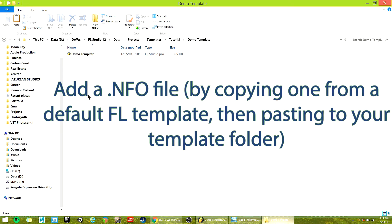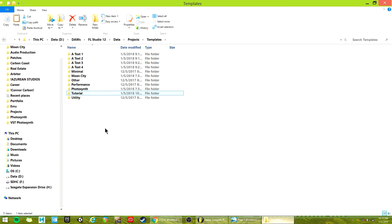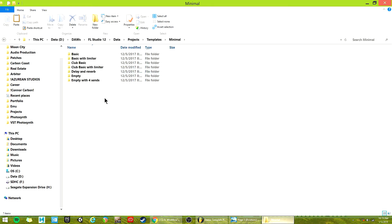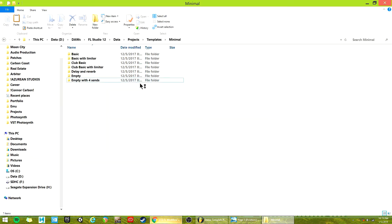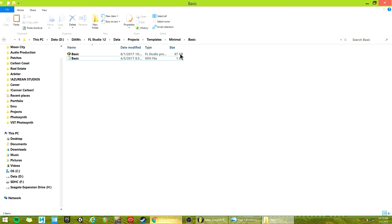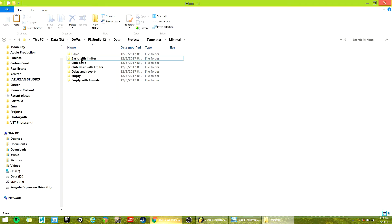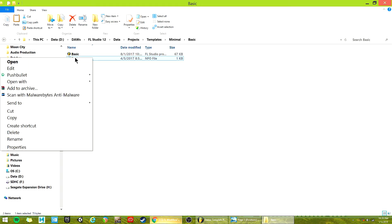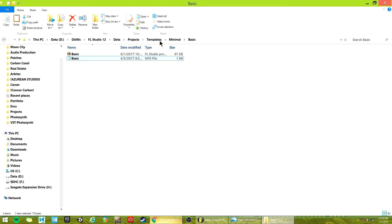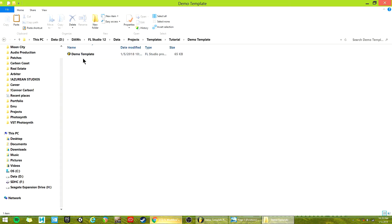But the last thing we need is to add a .nfo file with certain properly formatted text in it. Best way to do that, just like Composing Gloves tells you in his tutorial, is to just find one of these default ones. So I went to FL Studio data, projects, template. I just went to minimal and picked basic. Just copy any of these default ones or Control-C. Then go back to your folder and paste it next to your FLP thing.